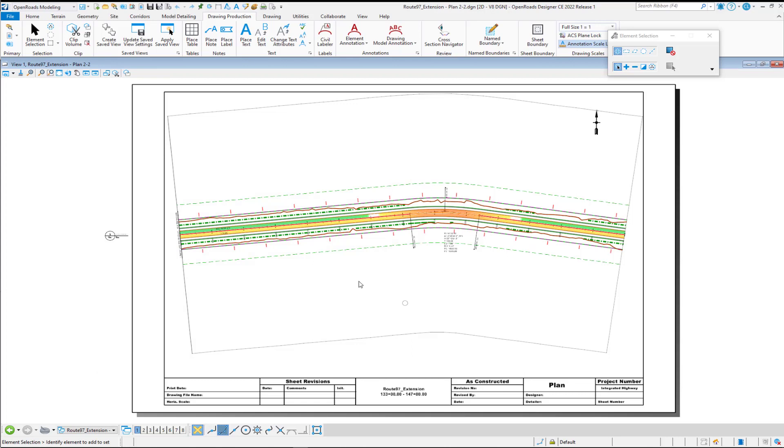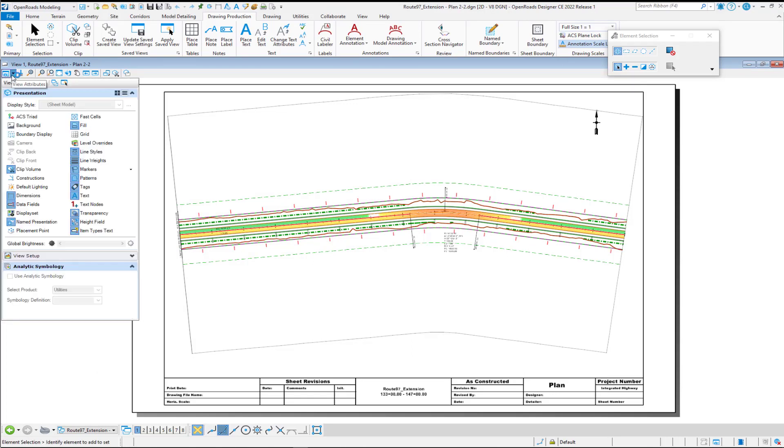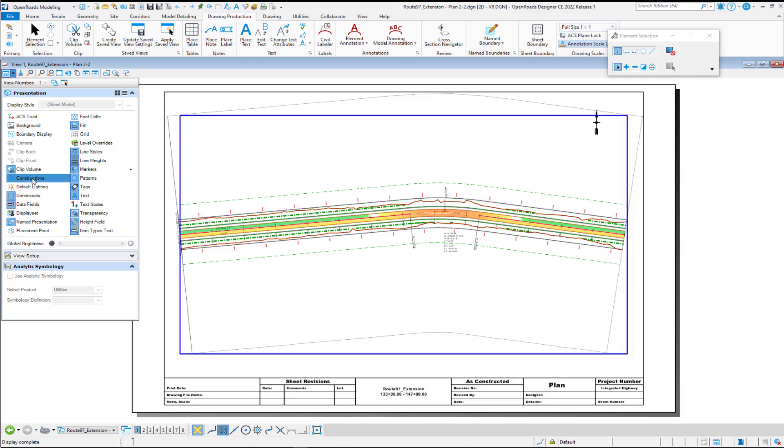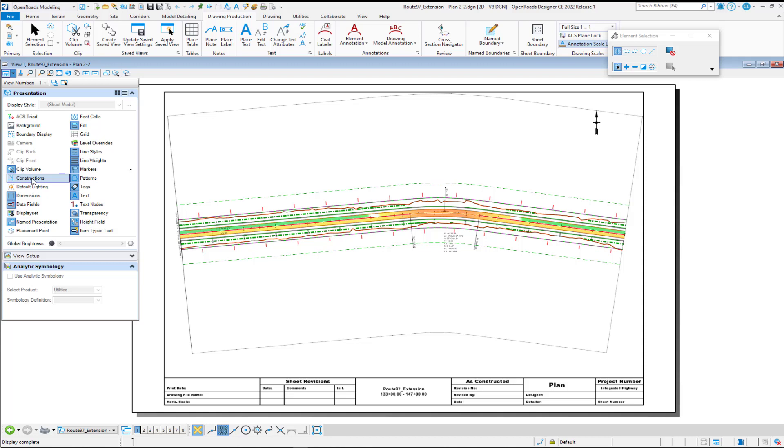And so, here we have a plan sheet, and if I come into the view attributes and I toggle on or off construction, you'll see that it does not turn off the construction class that is back in my design model.